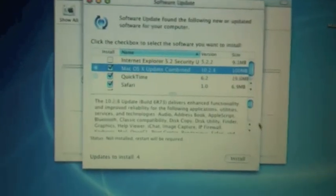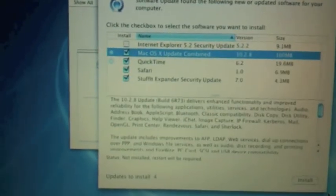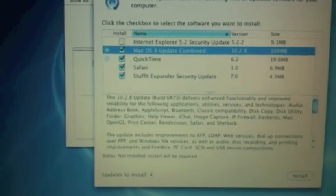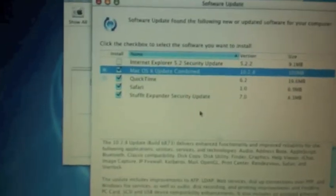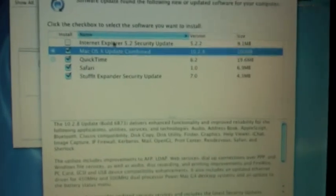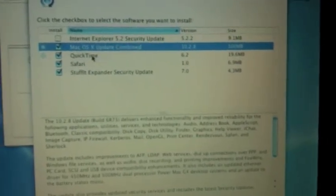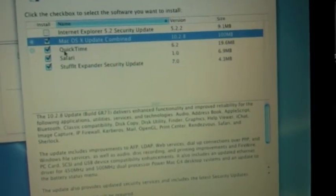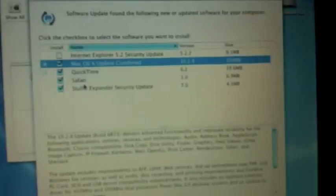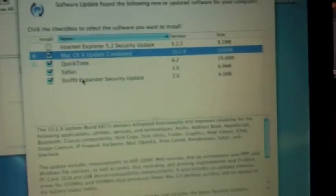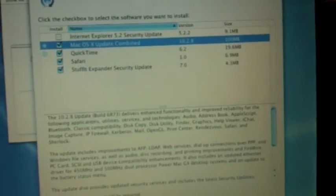It found a ton of updates. Well, not a ton. A few, though. Internet Explorer 5.2 Security Update. I'm not going to go through all these. QuickTime, of course. Safari 1.0. And, yeah. Okay, so, I'm going to install all of these.